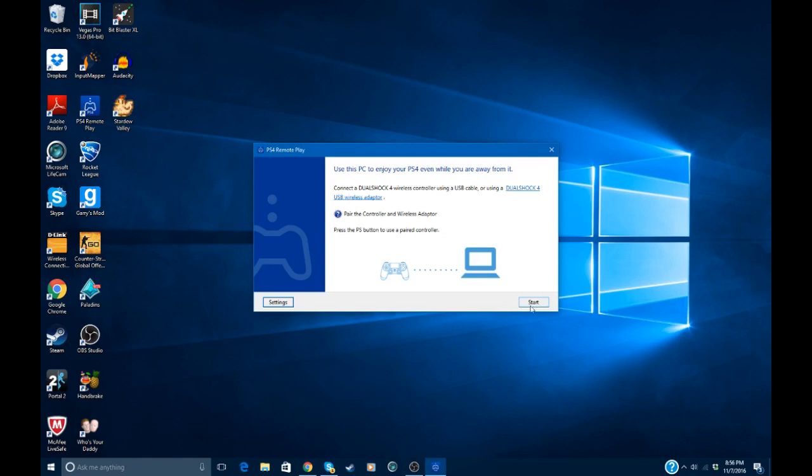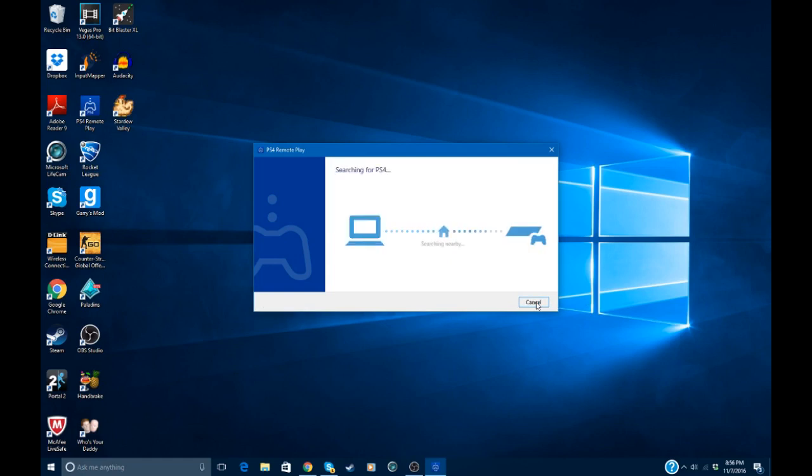So you can just press... actually, you'll have to log into your PSN account, and then once you're logged in you can just press start. You can either plug your controller into your computer or you can use it from the PS4.